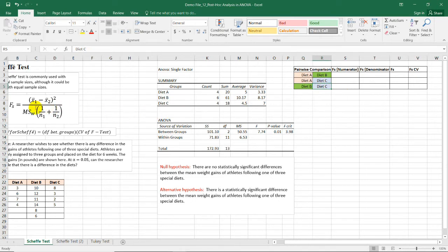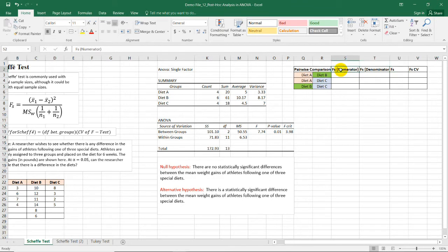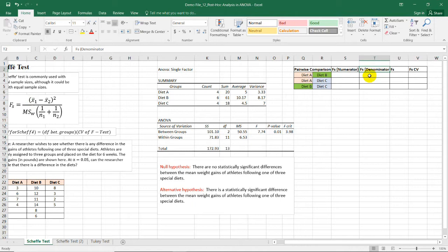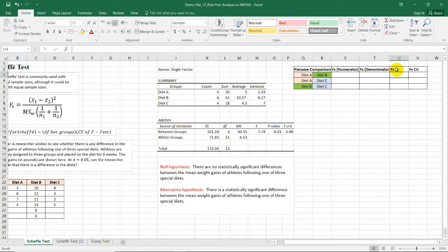And for the computation of this formula or for this test value of the Scheffe, I divided our computation into three columns. For the numerator, which is the square of the difference between the two means of each diet. And for this column, I have the Fs denominator, which is the mean square variance within groups times this. Okay, so here, we have the final value, which is Fs.